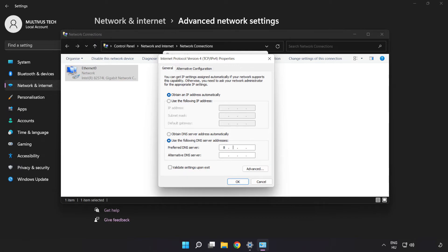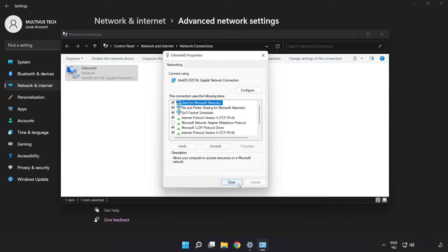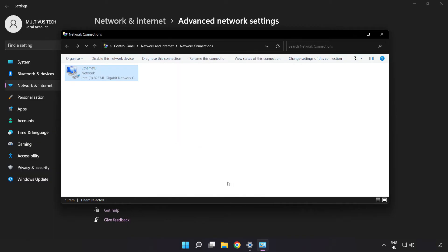Type 8.8.8.8 for the preferred DNS server, and 8.8.4.4 for the alternate DNS server. Click OK, then click Close, and close the window.